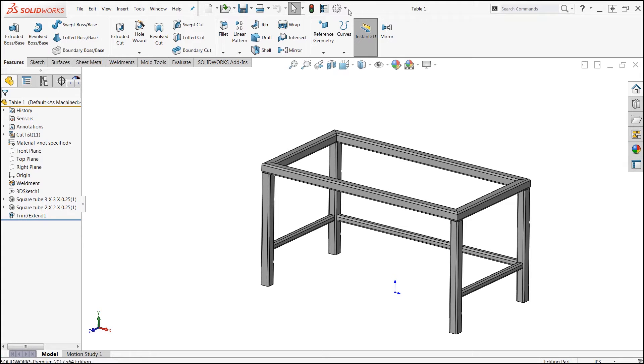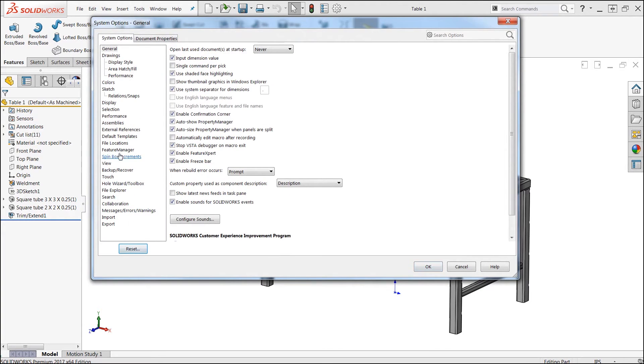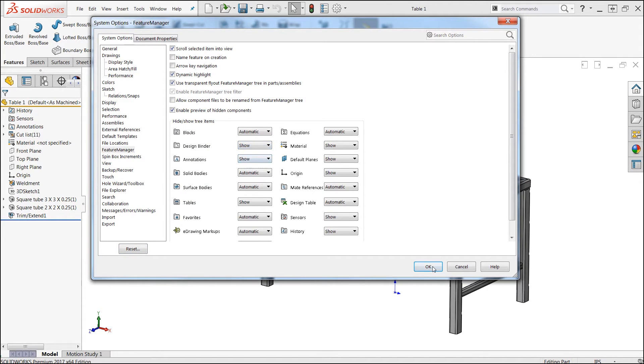For this, I'm going to go over to System Options, Feature Manager, Design Binder, and I'm going to go ahead and put it to Show.